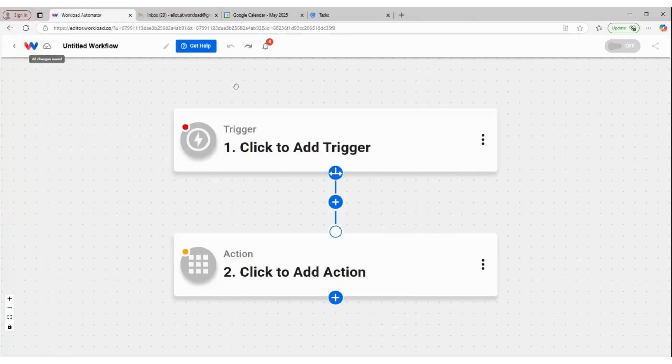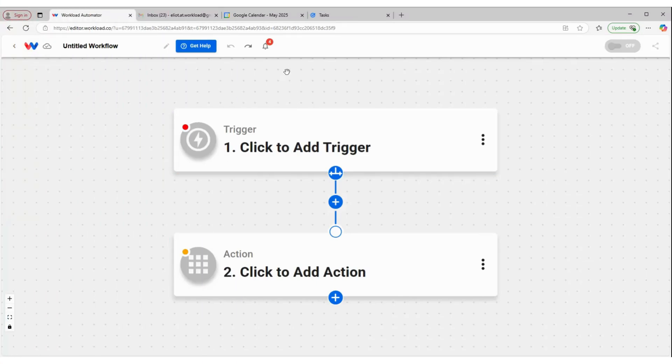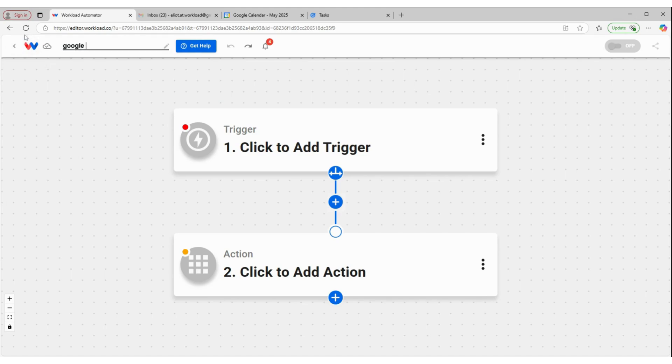Okay, let's build a workflow. We're going to start here, as always, at the Workload Editor. We're going to give our workflow a title. So this is going to be Google Calendar to Tasks.